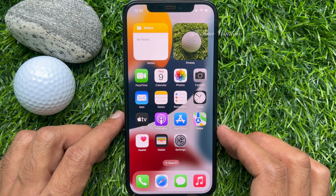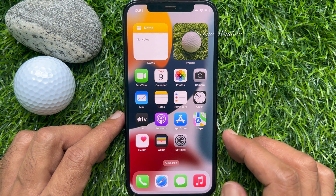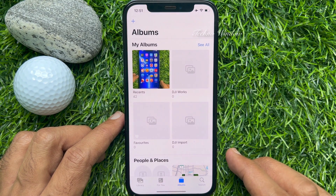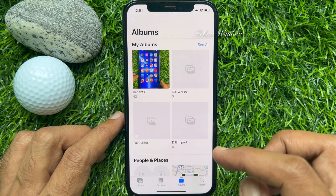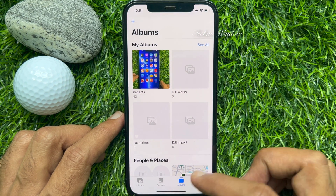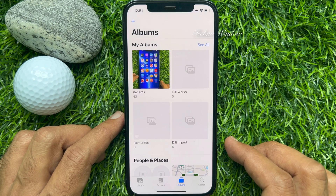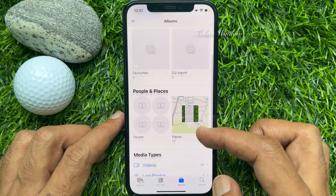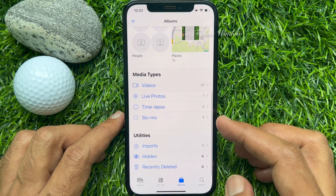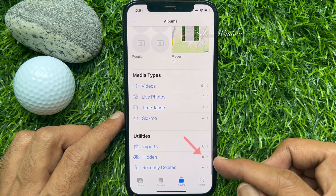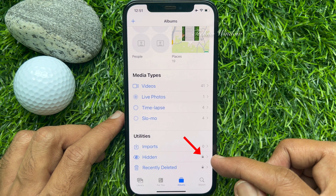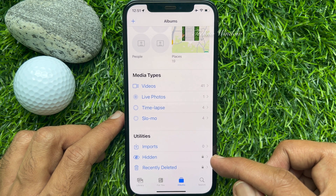Now, from your iPhone home screen, open the Photos app. Tap Albums from the bottom menu. Scroll down to the bottom of the screen.